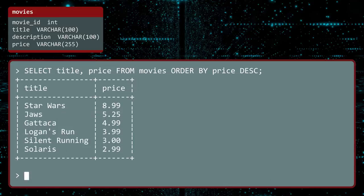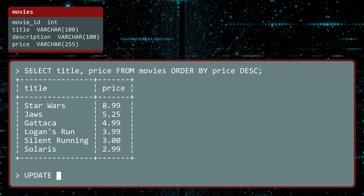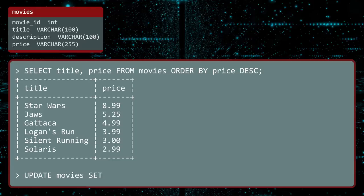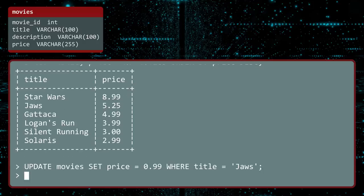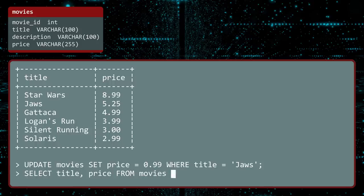You can change existing data with the UPDATE statement. If you want to update the price of JAWS, you specify the table to update. Use the SET statement to specify the new value. And then use a WHERE statement to restrict the update to specific records. Execute. And verify the change.